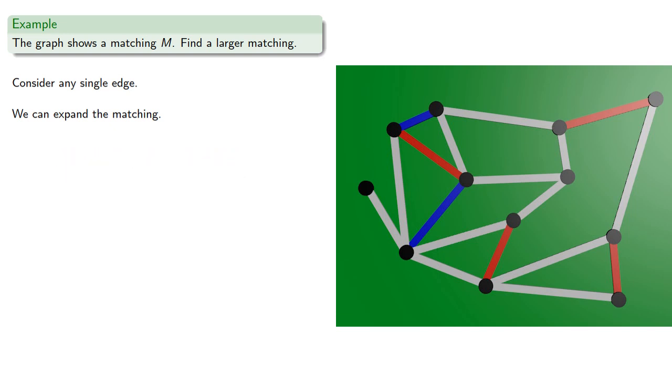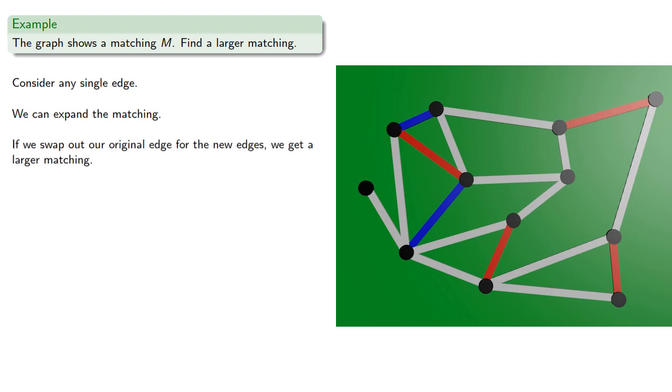And in this case, we happen to not connect with any of the other edges in our current matching. And so notice that if we swap out our original edge for the new edges, we get a larger matching.